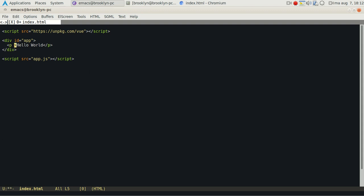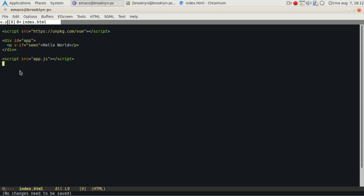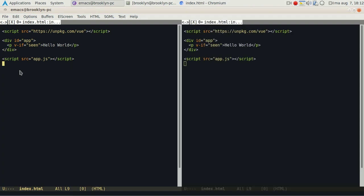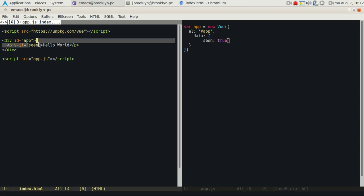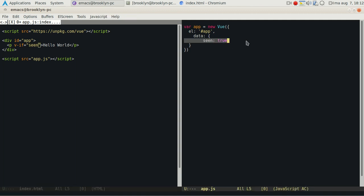And it will only show if the variable 'seen' is true. So I open app.js. Just open app.js here and you'll see we set the variable seen to true, so this variable equals this variable.